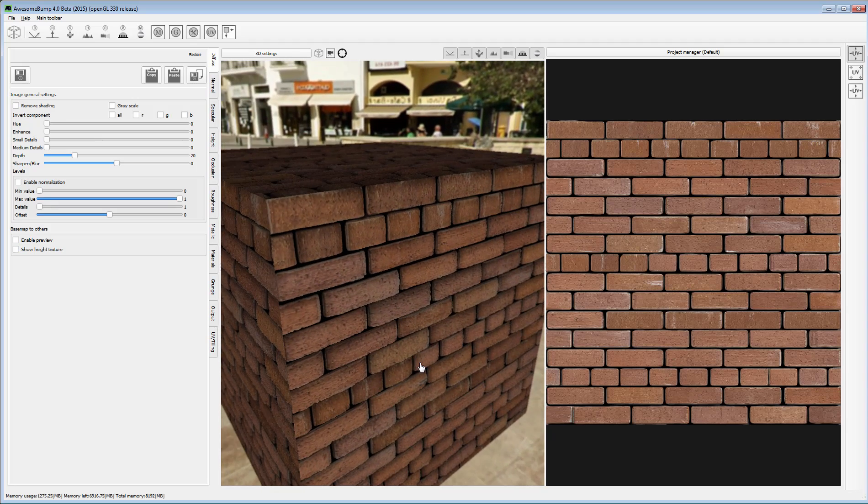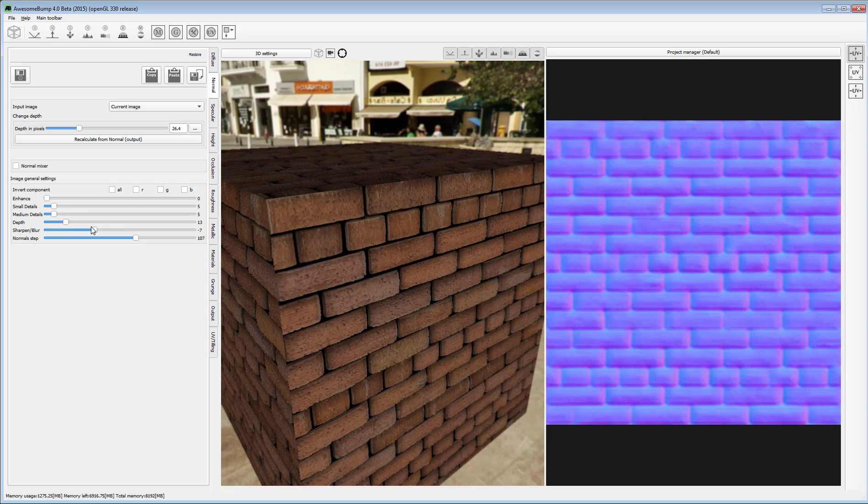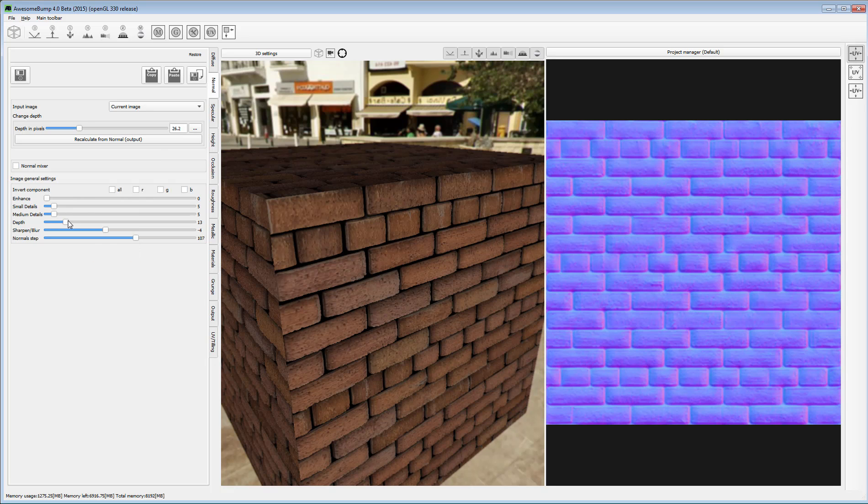From that point on, you can go into the individual tabs and tune the results for each map.